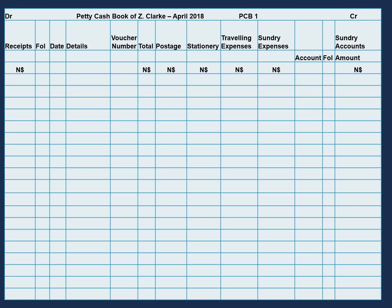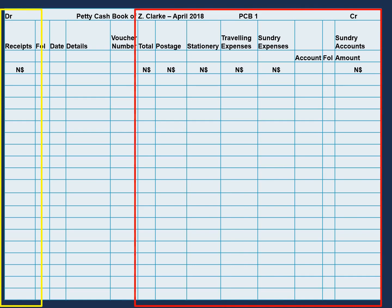Our petty cash book is divided between our debit side, which is on the left-hand side, and our credit side. On our credit side, our accounts are grouped to postage, stationery, traveling expenses, and so forth. Also remember, just like the cash book, our petty cash book is an asset, and our assets increase on the debit side.